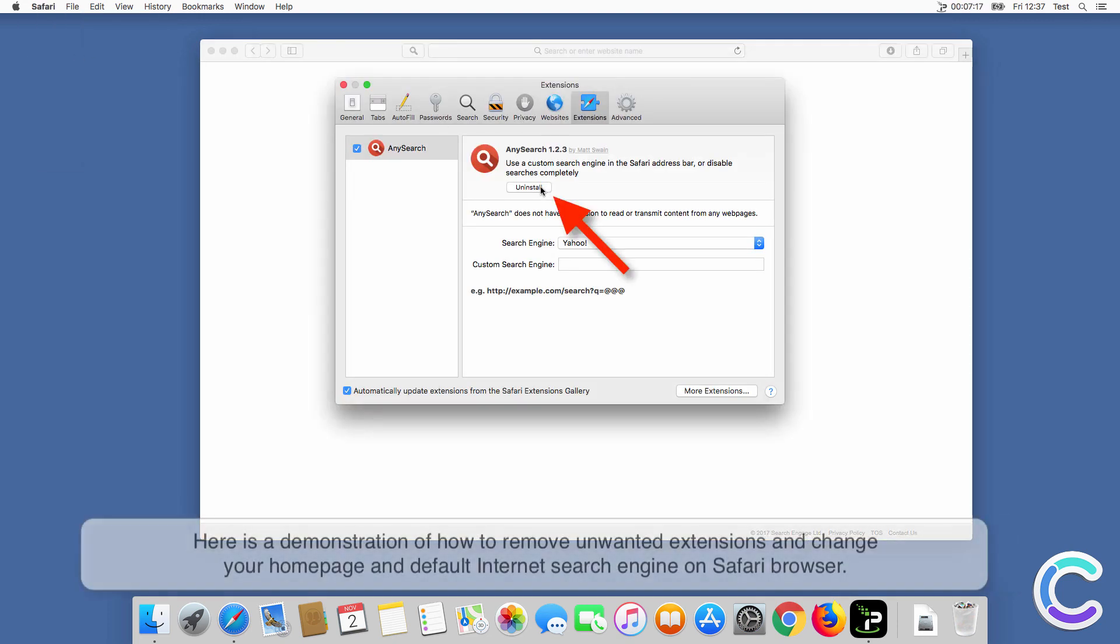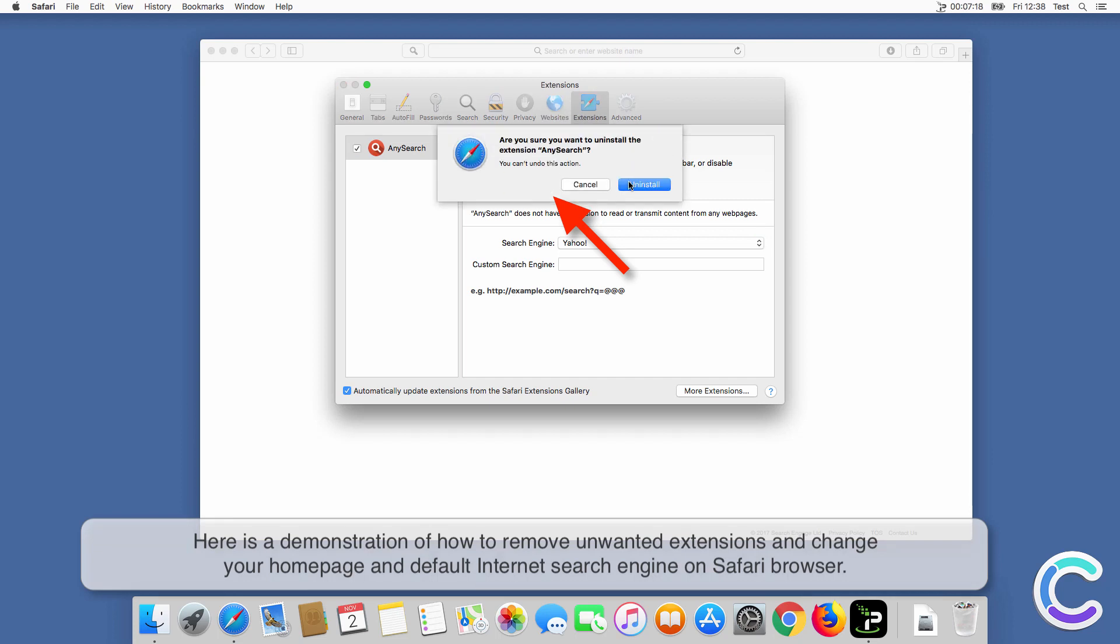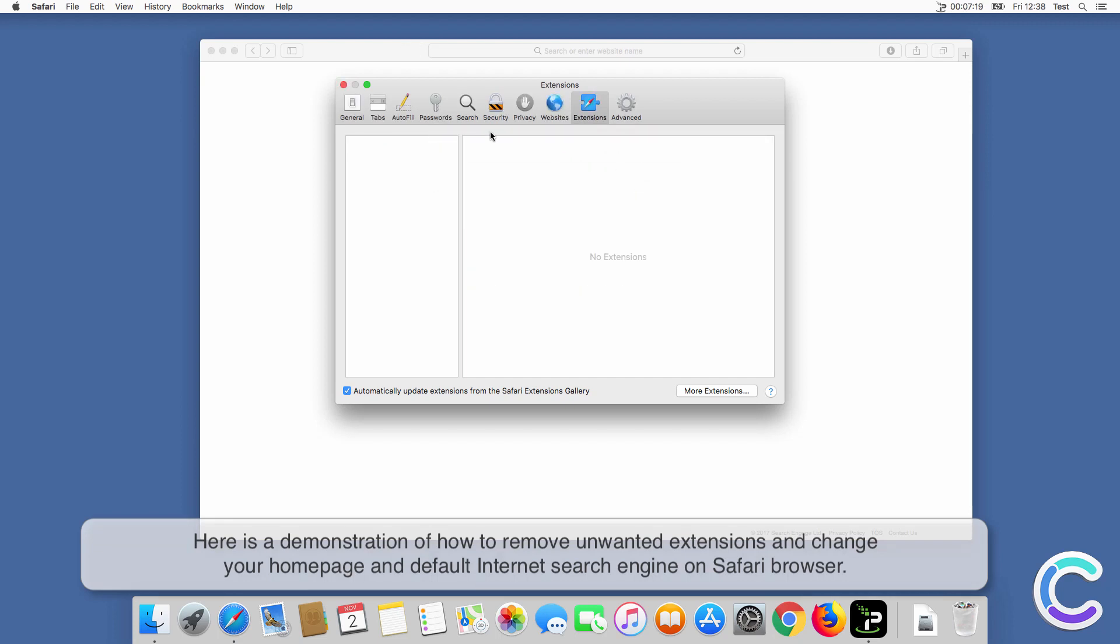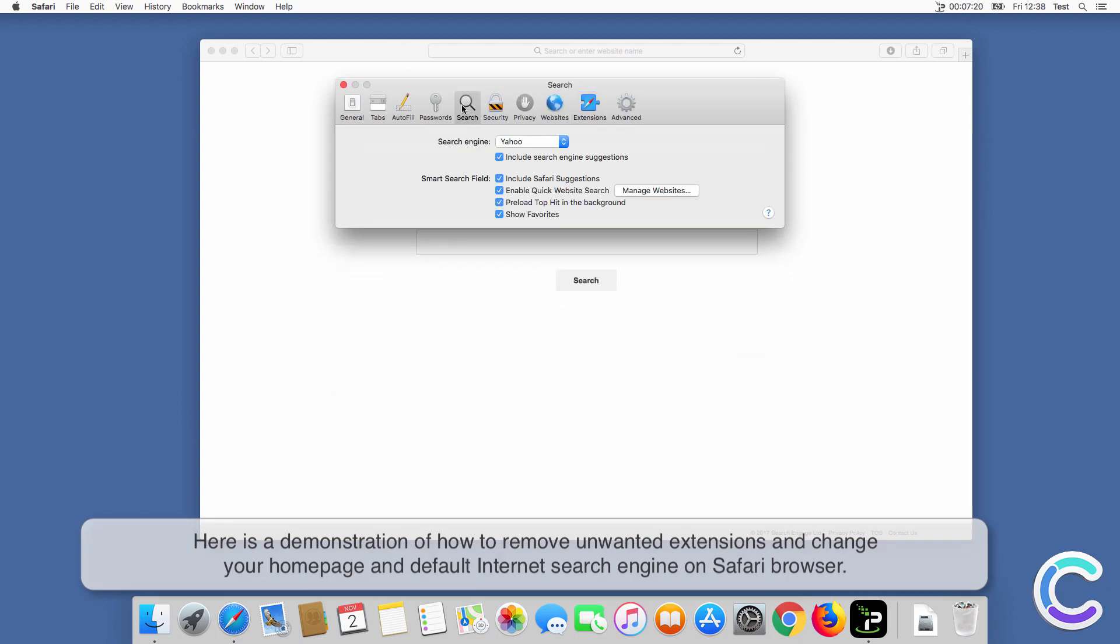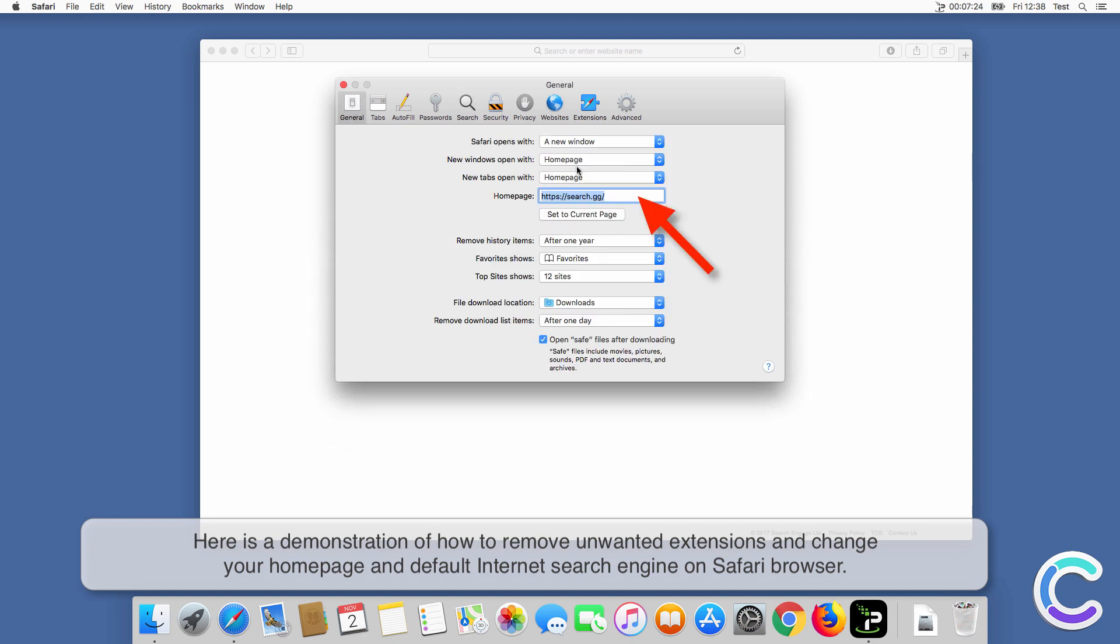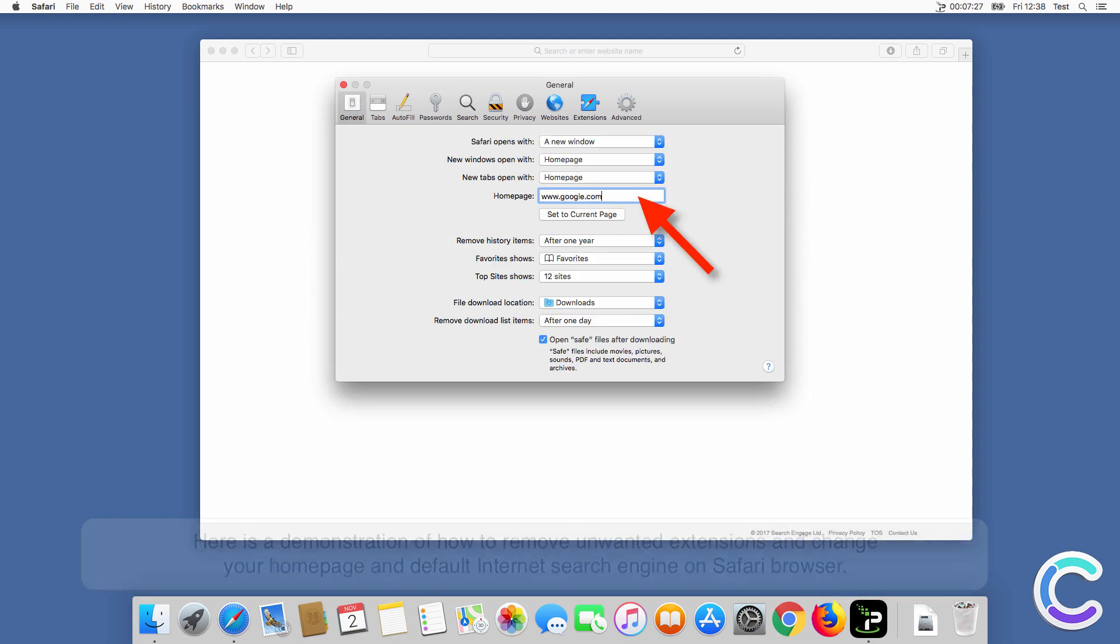Here is a demonstration of how to remove unwanted extensions and change your home page and default internet search engine on Safari browser.